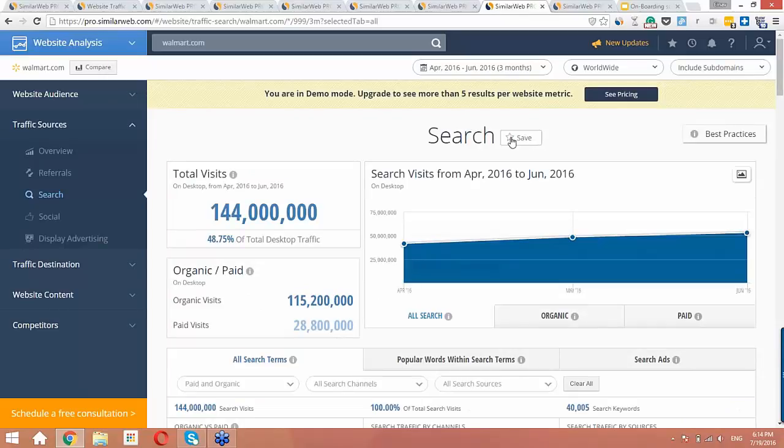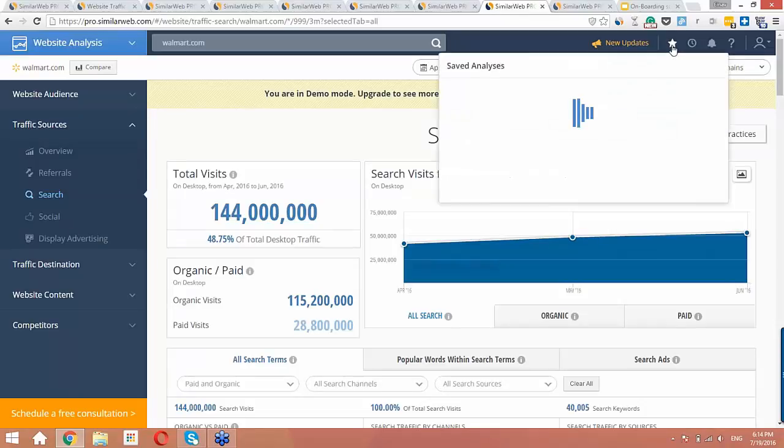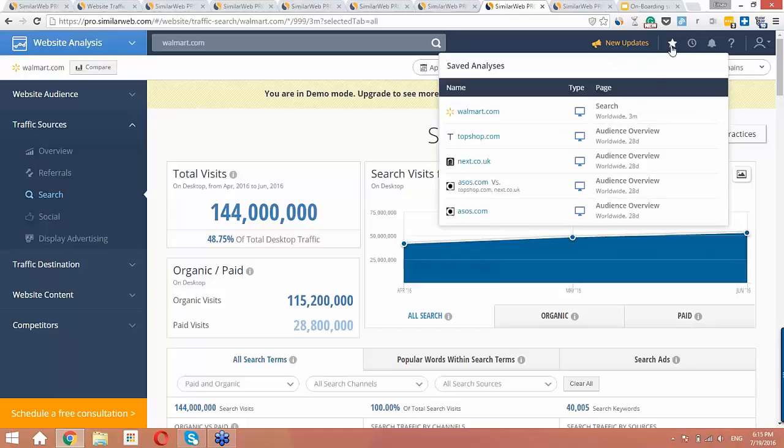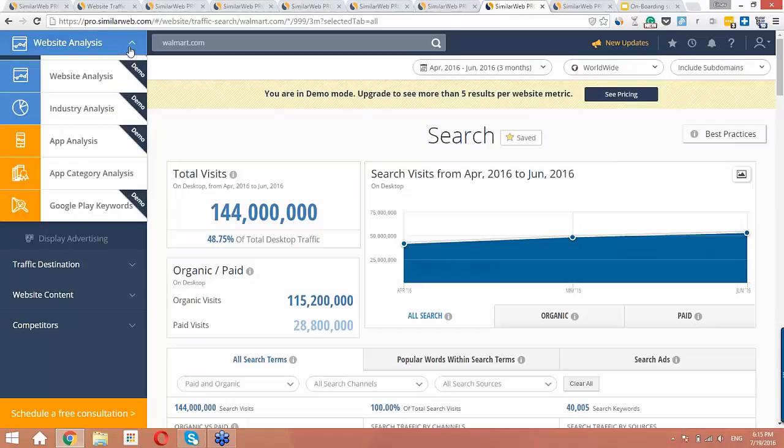Lastly, I want to show you that you can save any analysis by clicking on the save button. You can easily revisit this page in the future by clicking on the start icon on the top bar. So, now that we've looked deeply into an analysis, we can keep monitoring the KPIs that we're interested in by adding it to a custom dashboard. So, let's make one now.